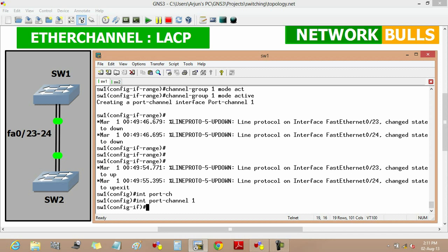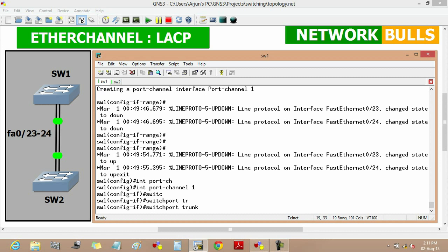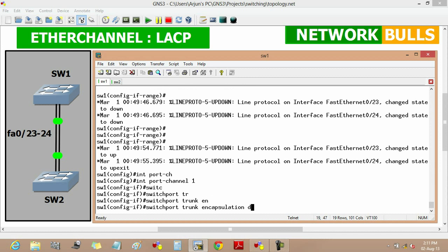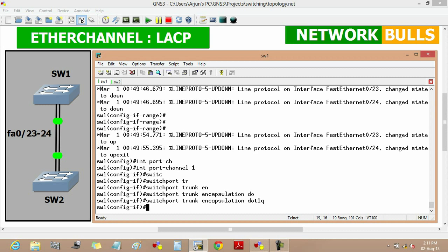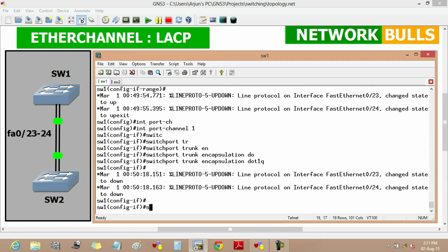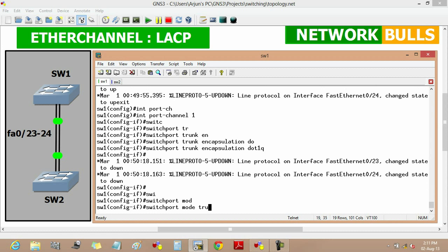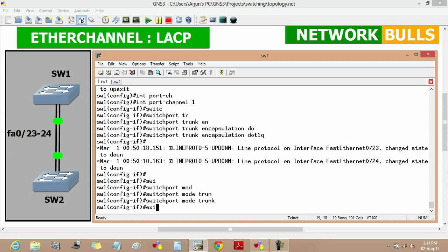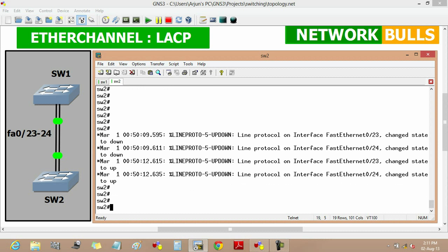Now we move into port-channel 1 and set the trunk encapsulation type to dot1Q using the command 'switchport trunk encapsulation dot1q', then set the mode to trunk using 'switchport mode trunk', and then exit.